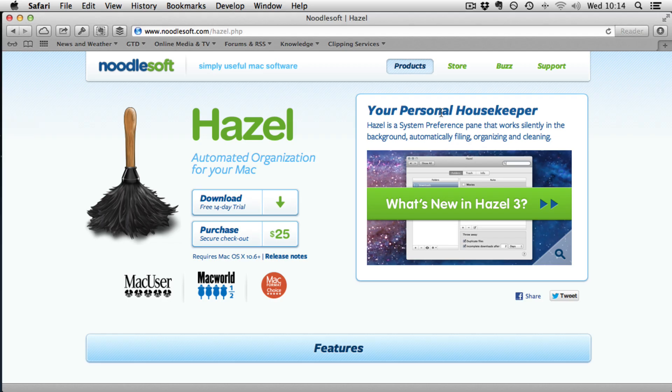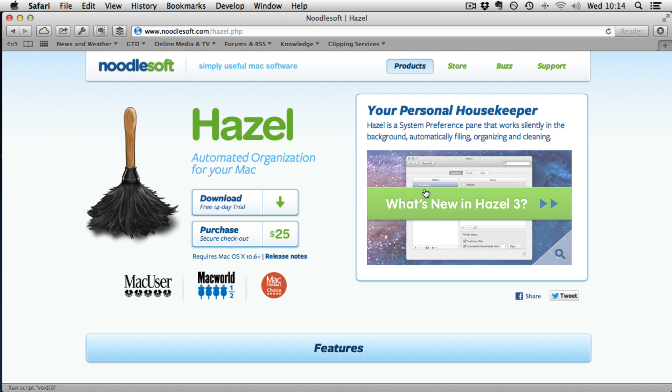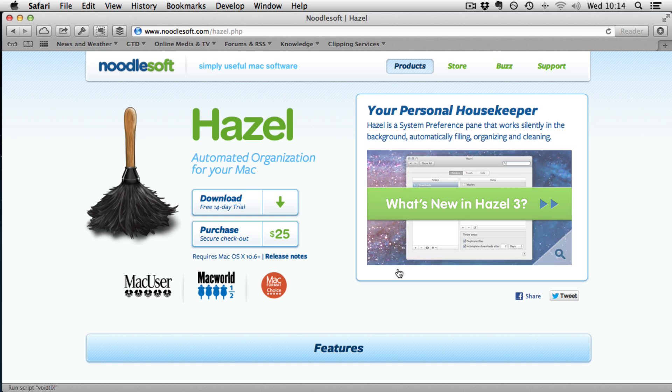You can download it by going to NoodleSoft.com, there is a free 14 day trial. Now we have looked at Hazel before, that is quite a while ago now and version 3 is out so we are going to take a look at what is new in version 3.